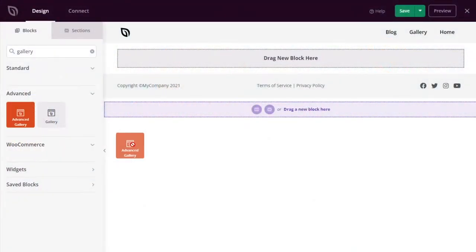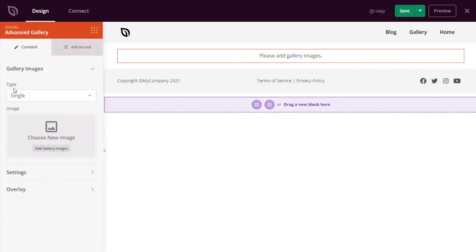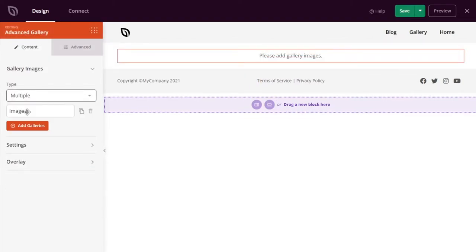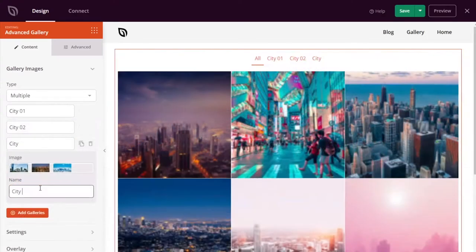Next up is the advanced gallery, and the advanced gallery is a custom-built SeedProd block that lets you add multiple galleries anywhere on your website. As you add more photo galleries, you'll see a smart filter allowing users to switch between them easily with a single click.